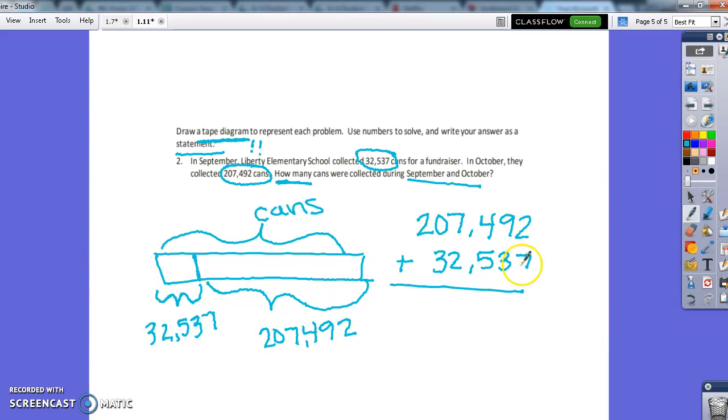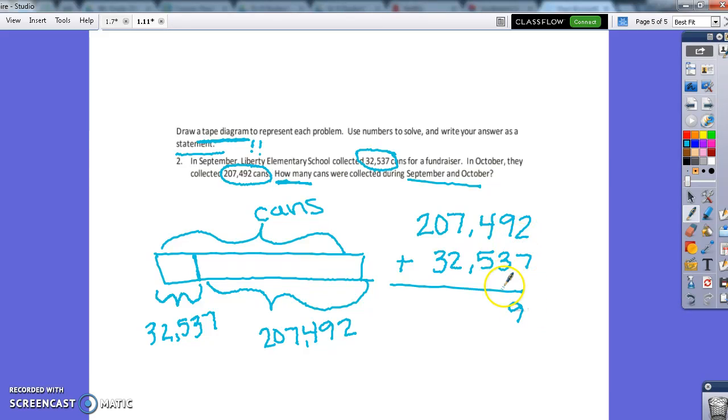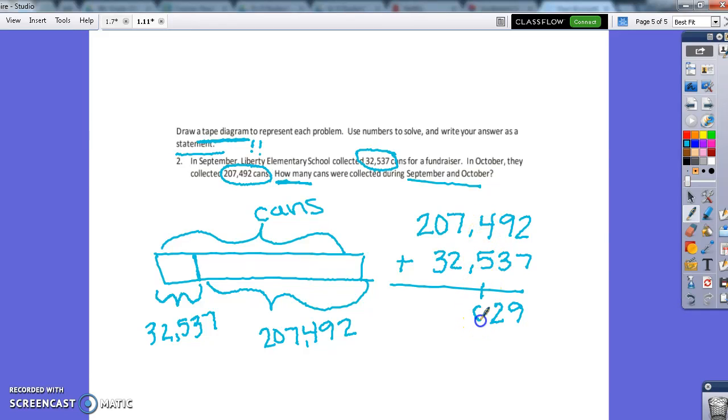When all said and done, we still go back over to our ones and we still add by going down. So 7 plus 2 is 9. 9 plus 3 is 12. I'm going to put my 2 here and carry my 1. 5 plus 4 is 9 plus 1 is 10. So I'm going to put my 0 here, carry my 1.